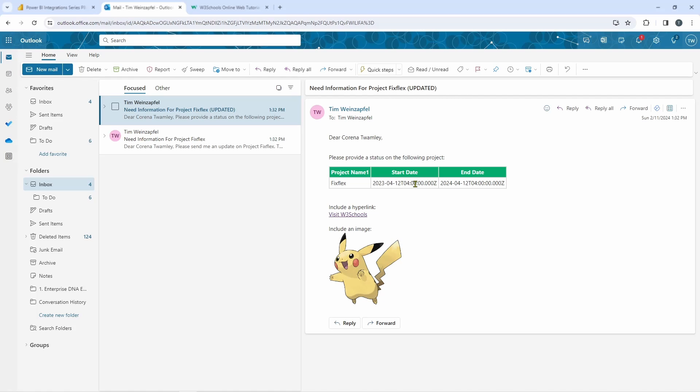But I've actually put this information in a table format. Now I've also included a hyperlink. Now again, this is just a sample hyperlink, but I'm using it as an example that you can include. I've also added a picture. So for those of you who are Pokemon fans, this is Pikachu, and you can see how I've included that as well.